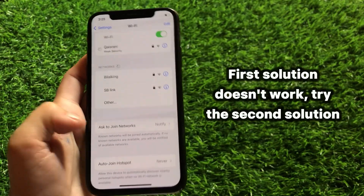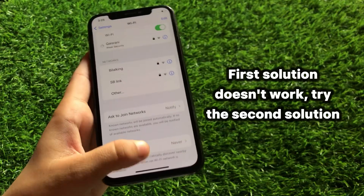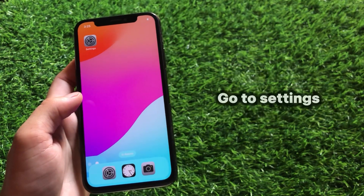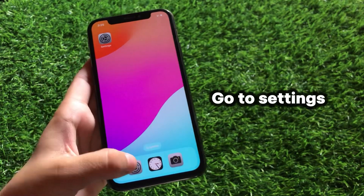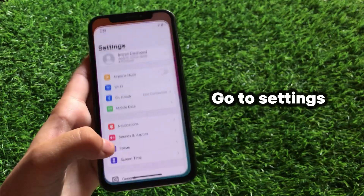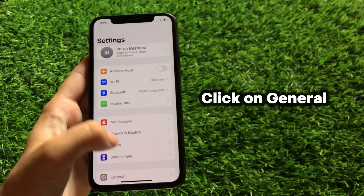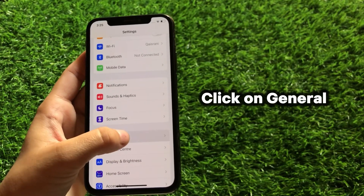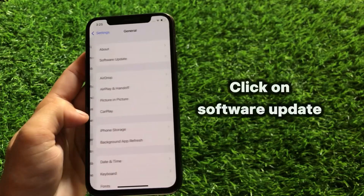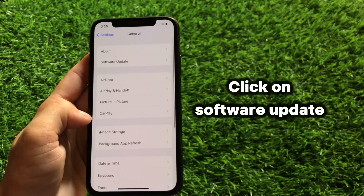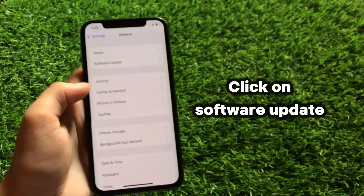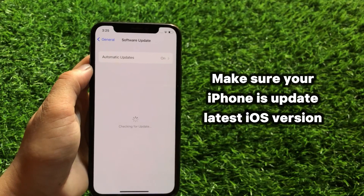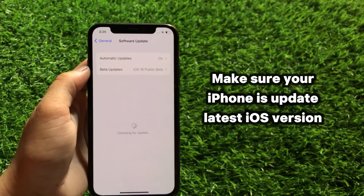If the first solution does not work, try the second solution. Go to Settings, click on General, click on Software Update, and make sure your iPhone is updated to the latest iOS version.